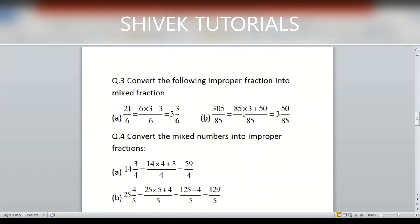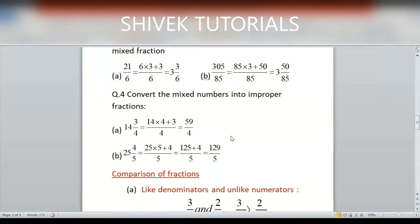For 305/85: divide 305 by 85. 85×3 = 255, remainder 50. Quotient is 3, remainder is 50, divisor is 85. So the mixed fraction is 3 and 50/85. Now converting mixed numbers into improper fractions: 14 and 3/4 → (14×4 + 3)/4 = (56+3)/4 = 59/4.